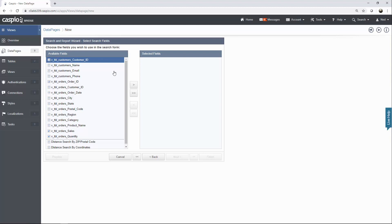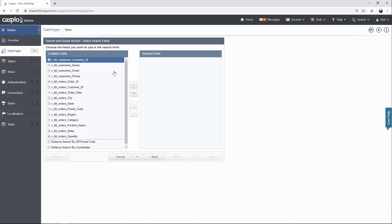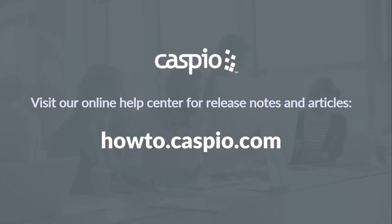This concludes the video on Views. We learned how to filter data using the views, and we also learned how to combine tables together and some of the reasons why it's beneficial to filter data using the views and merge tables together using common values. Thanks for watching. I hope that you enjoyed it. If you liked the video, please don't forget to subscribe, give us a thumbs up, and if you have any comments or questions, please use the comment section below. For additional videos and articles, don't forget to visit our knowledge base at howto.caspio.com. Thanks for watching and good luck building your applications.